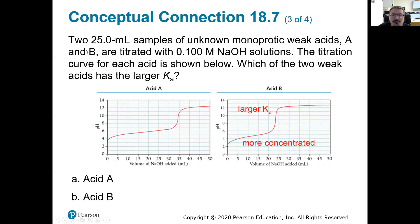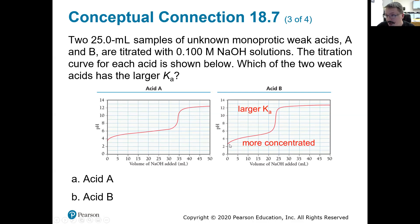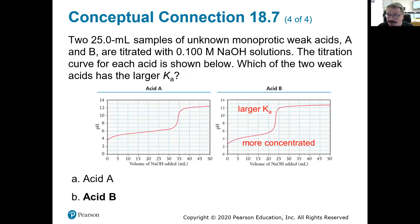Same setup — two 25 mL samples of monoprotic weak acid titrated with 0.1 M NaOH. Which acid has the larger Ka? A larger Ka means a stronger acid, which means a lower initial pH. Acid A has an initial pH of about 3.5 while acid B has an initial pH of about 2.6. Therefore acid B has the larger Ka and is the stronger of the two acids.